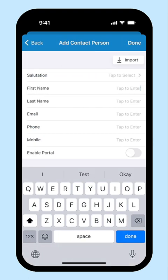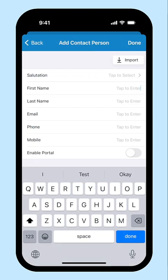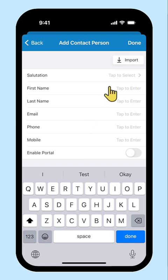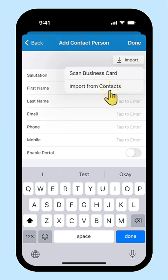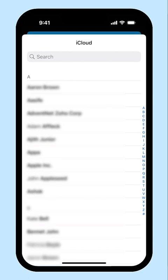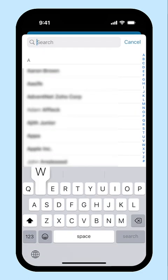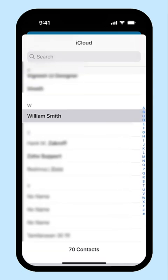Click here to add contact persons to associate with your customers. You can also enable customer portal for them so that they will be able to view and manage transactions. If you have the contact persons' details saved in your device, you can import them. Click Import and select Import from Contacts. Choose the contact you want to import and their details will be automatically populated.